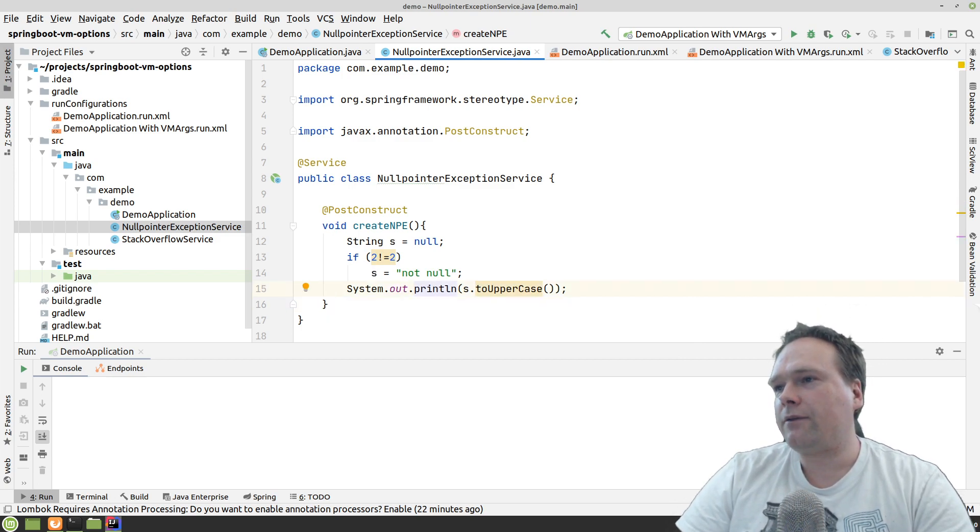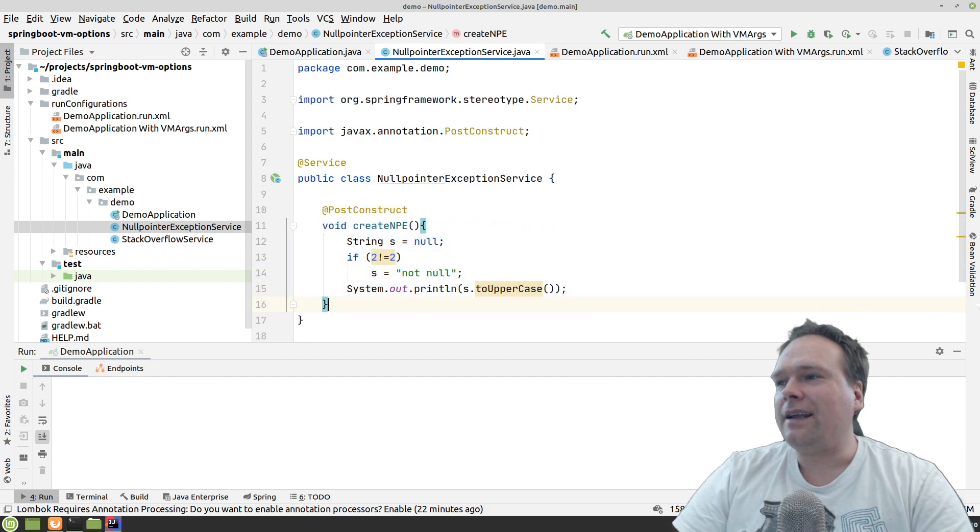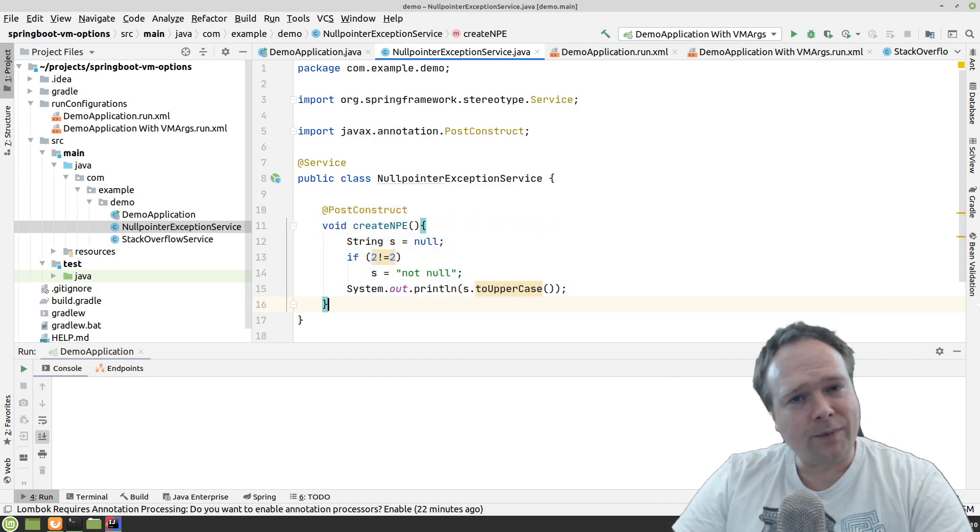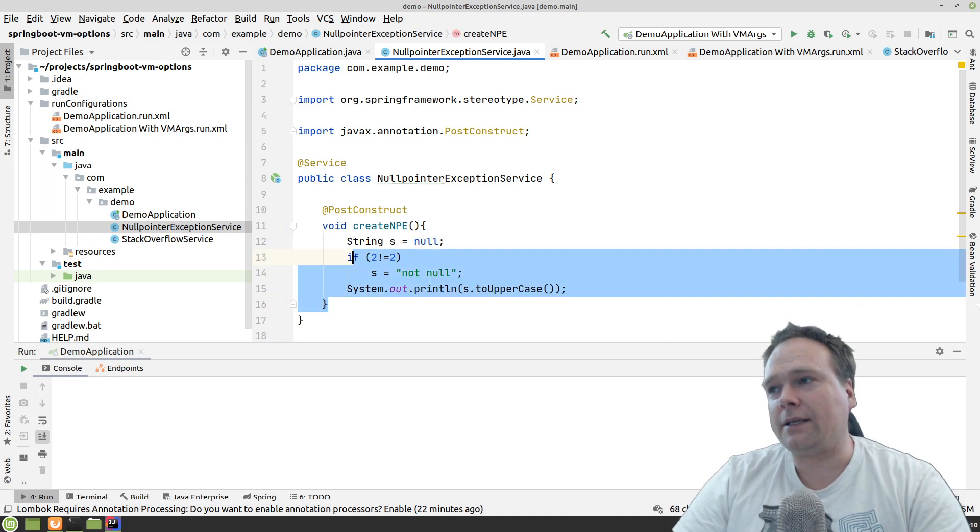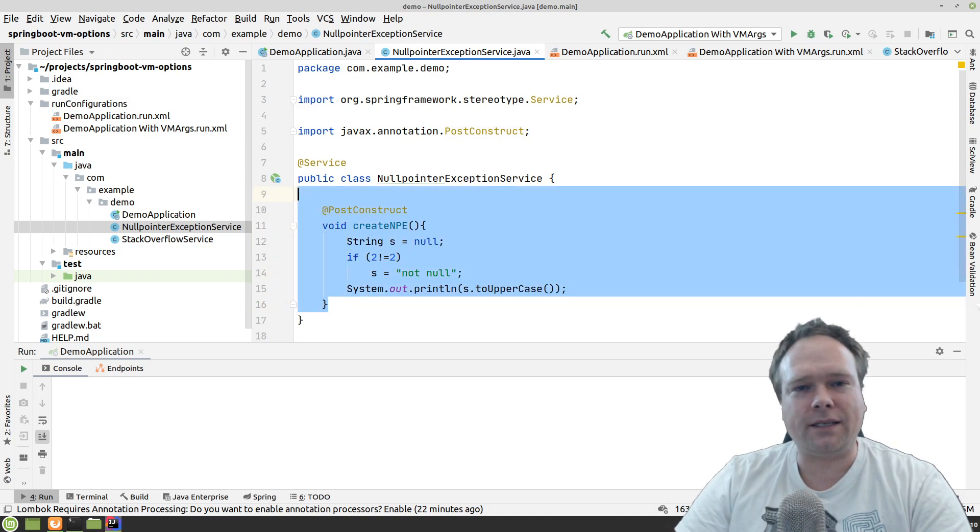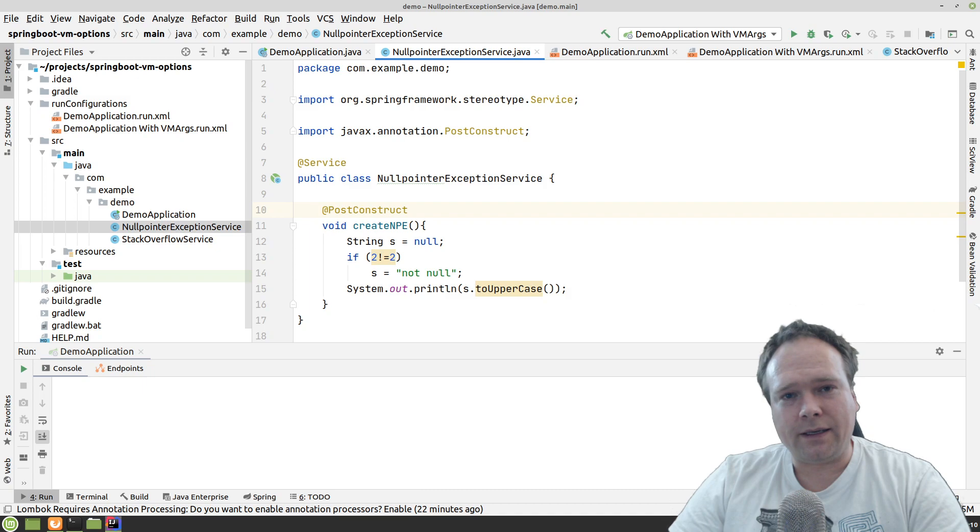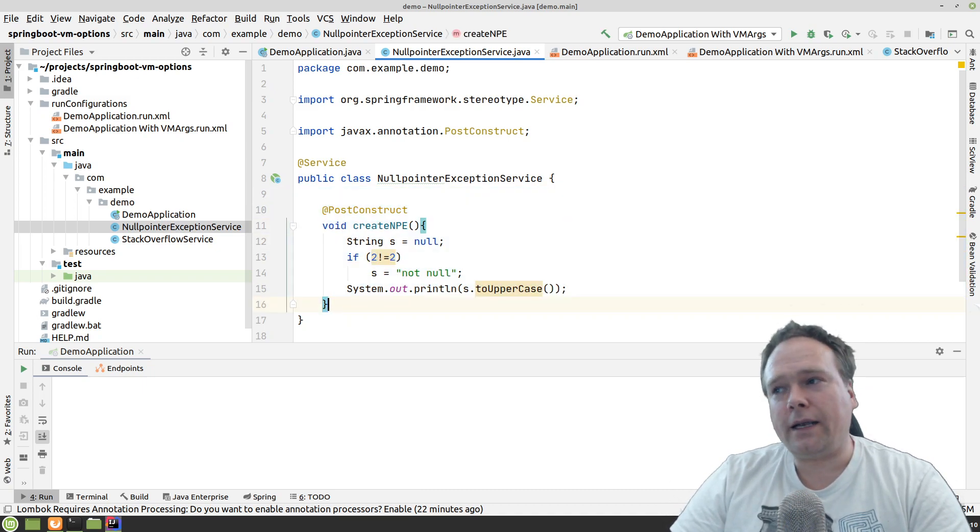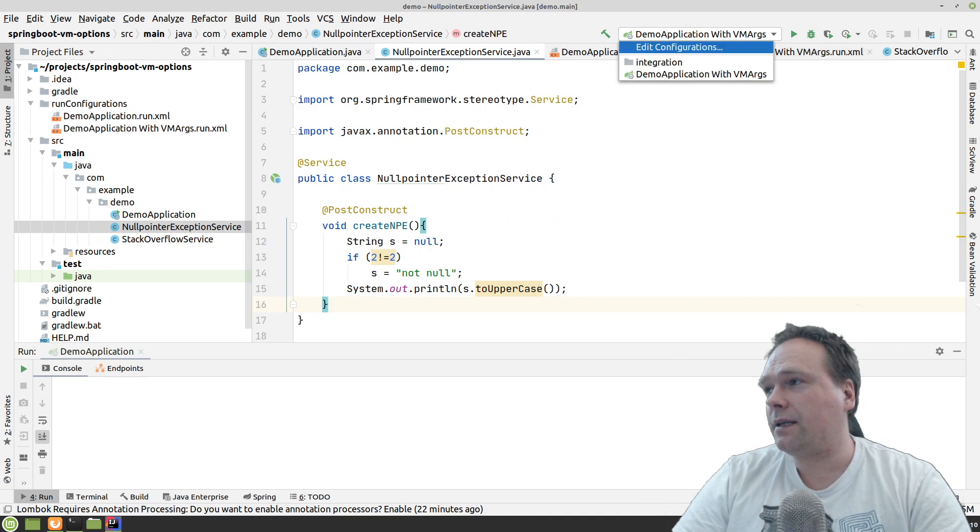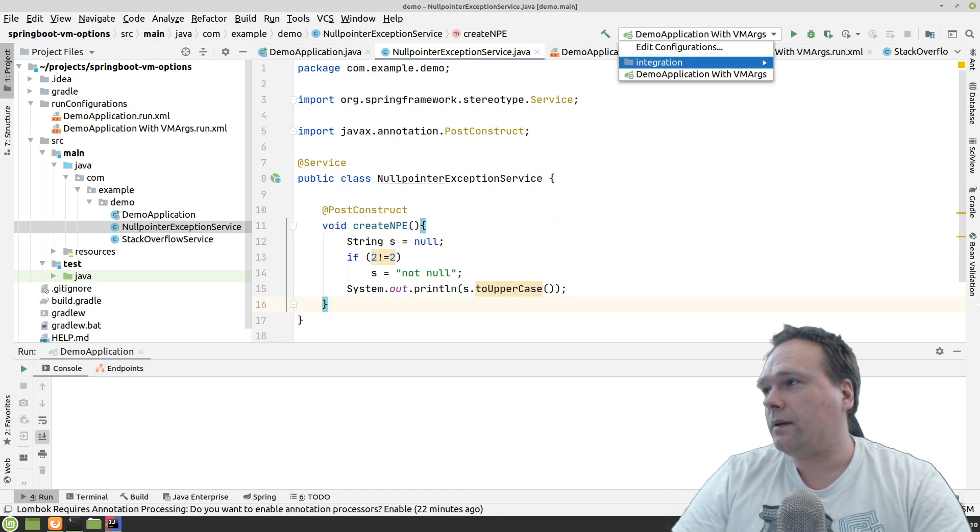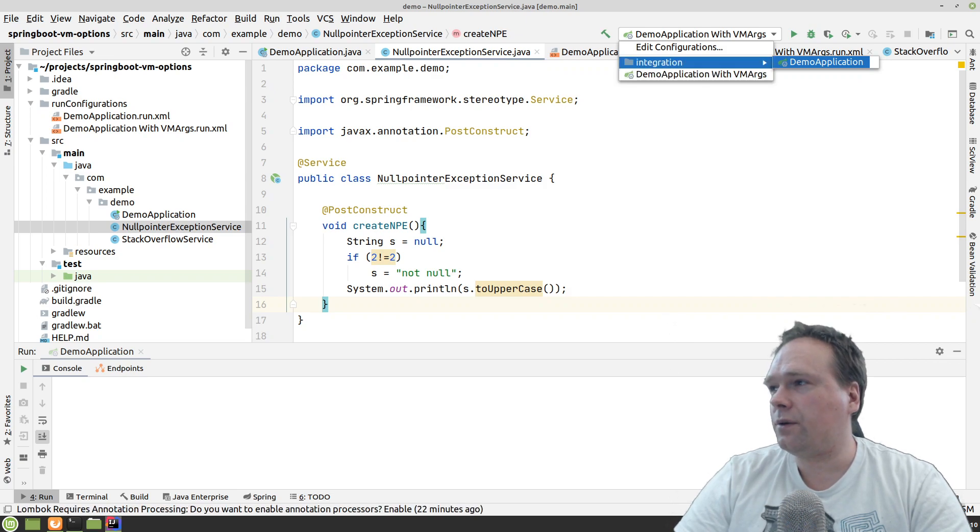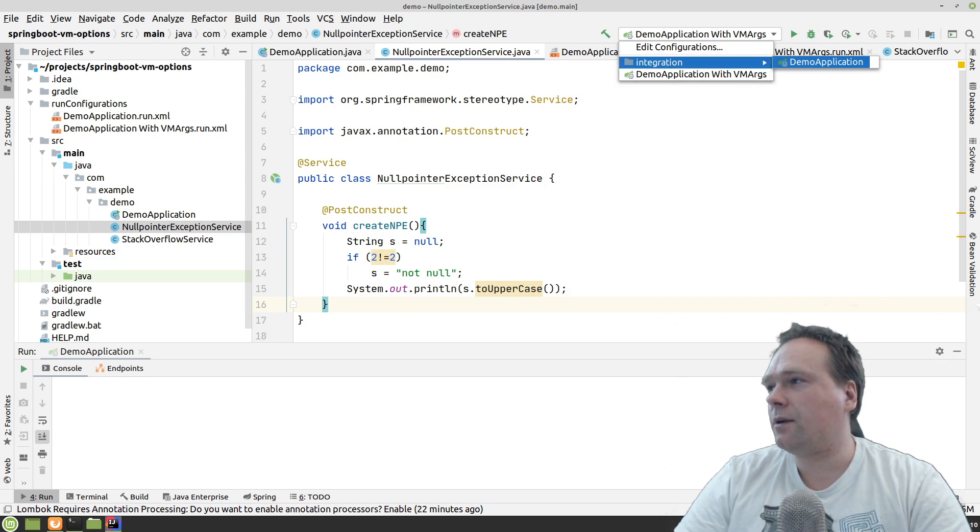I have created this null point exception service right here. And the idea of the service is that it actually creates null point exceptions on startup. And then that means that the server will actually stop because it gets this error. So the whole server actually never comes up to run, but we get a nice error message when we have one configuration. Let us just see that. You can also see that when you're using the folders, you also get the folder structure right here.